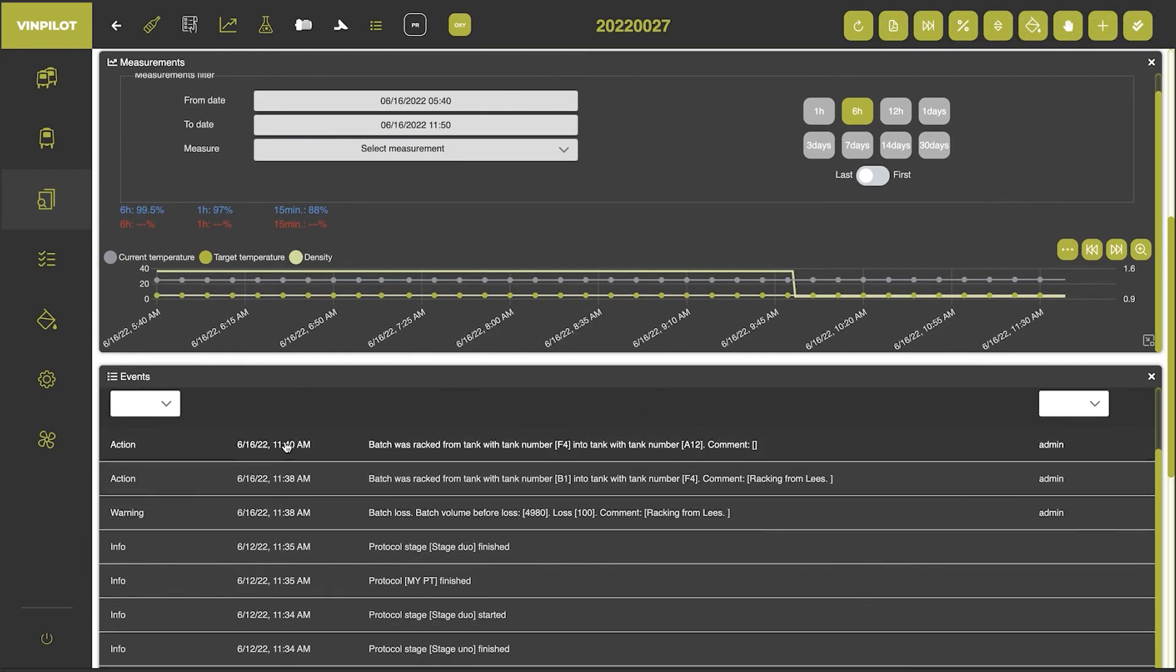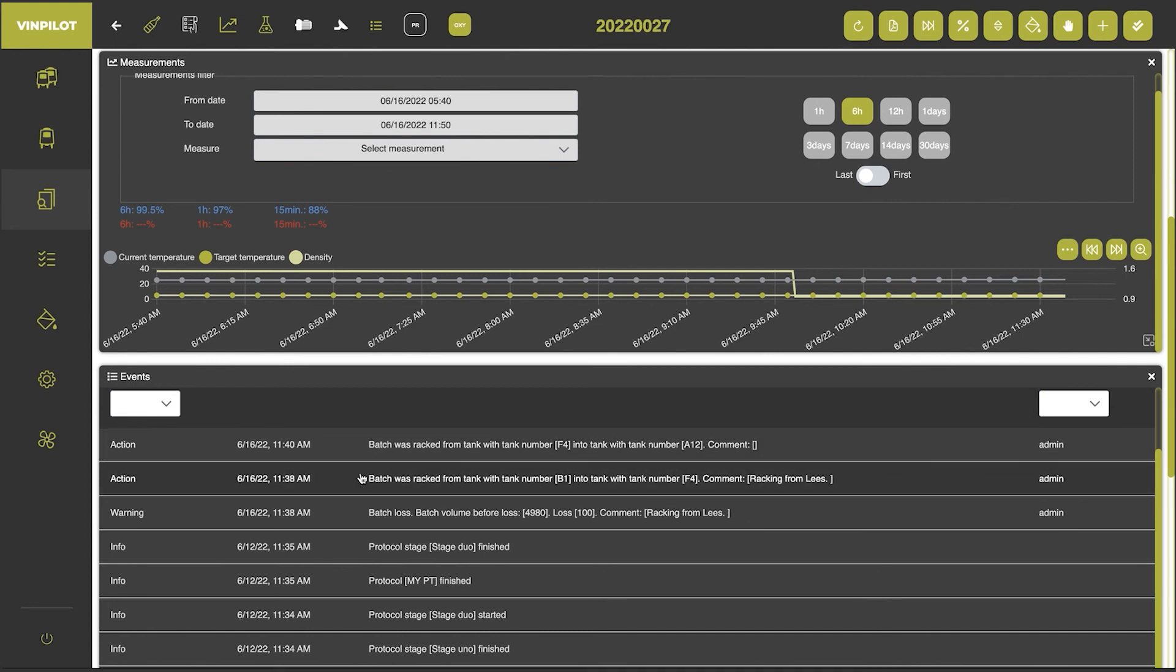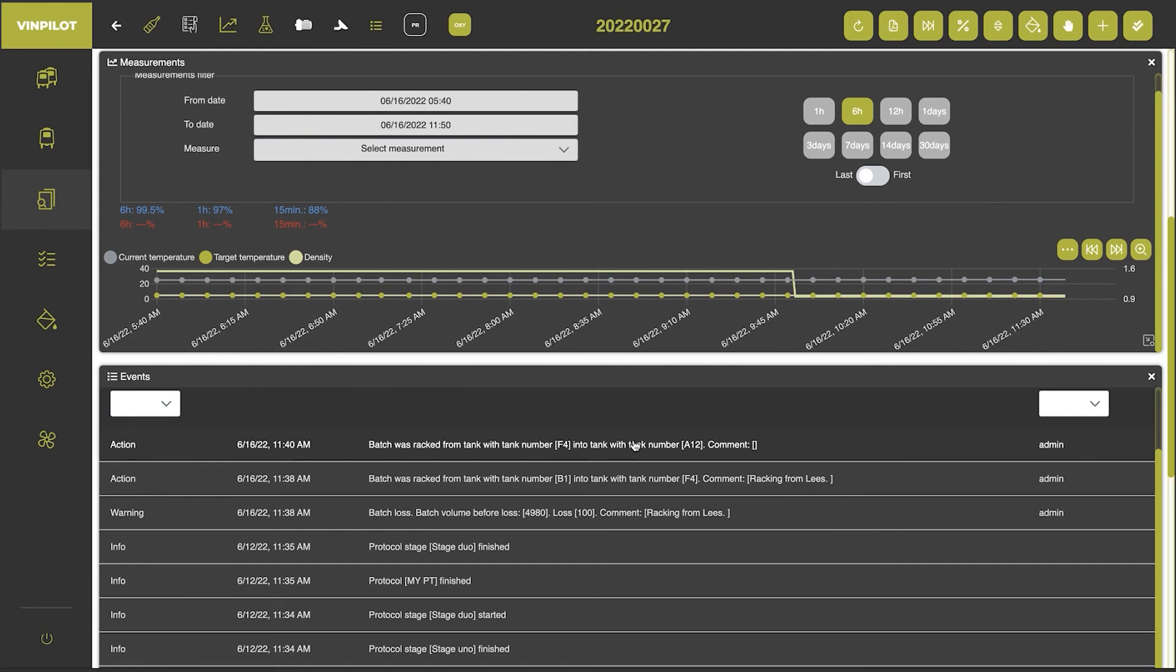Again, I will have the full documentation. So I can always retrace what has happened to my batch.